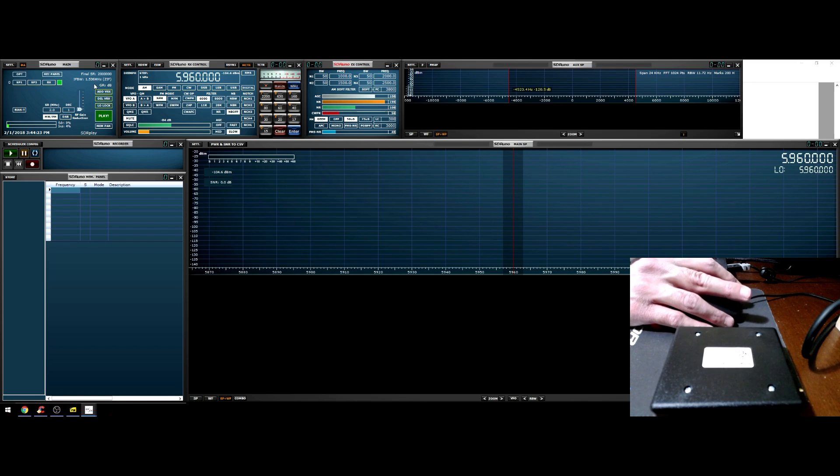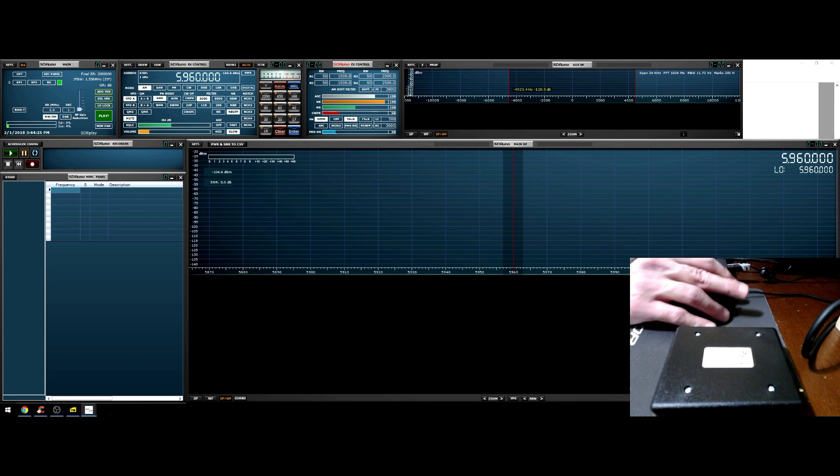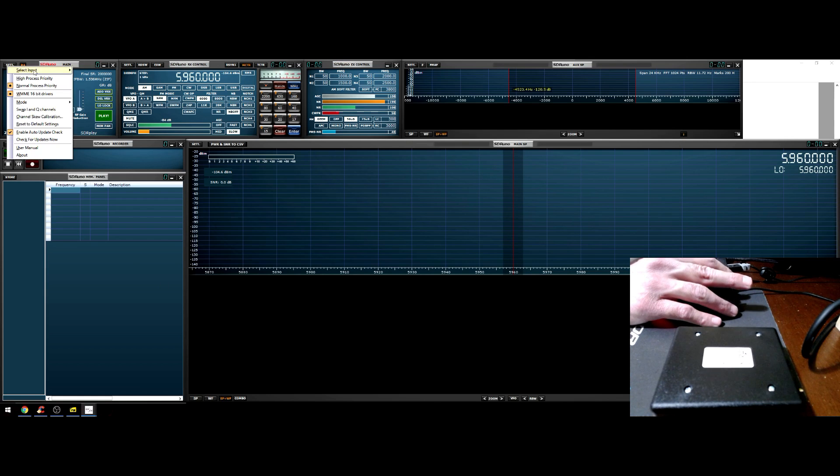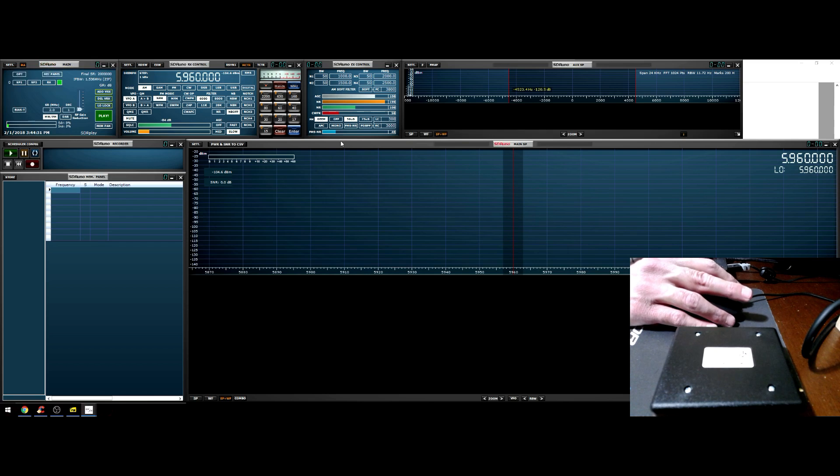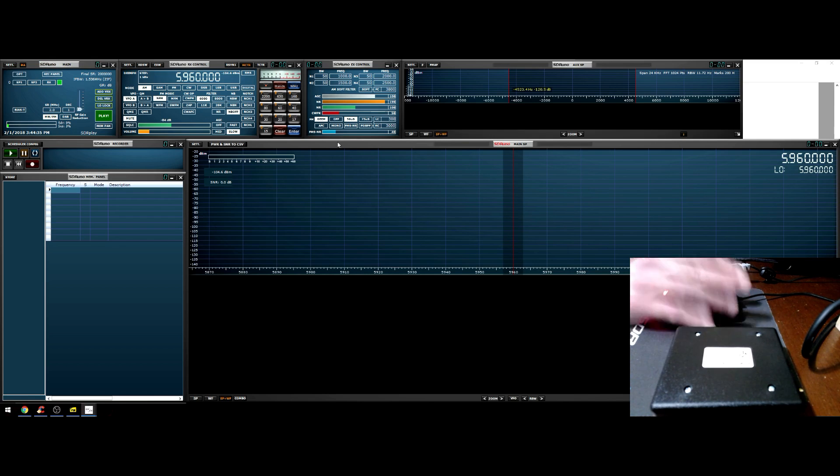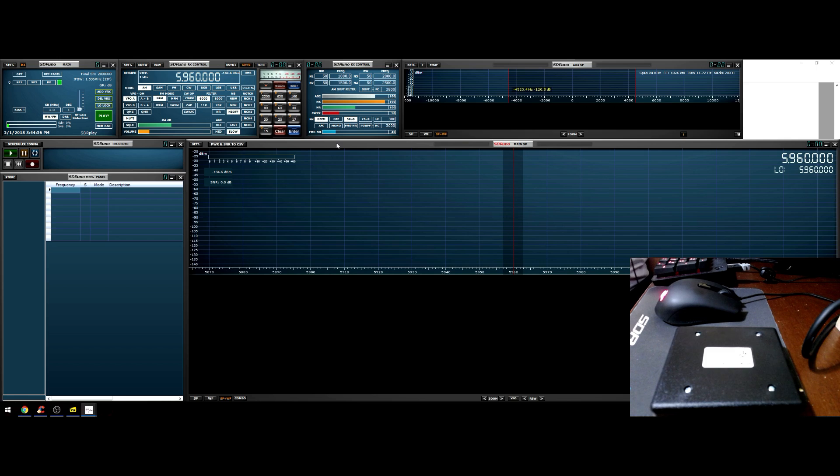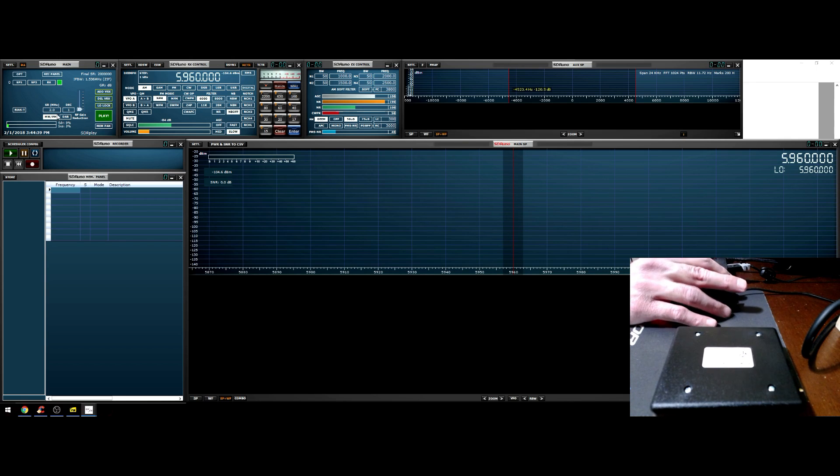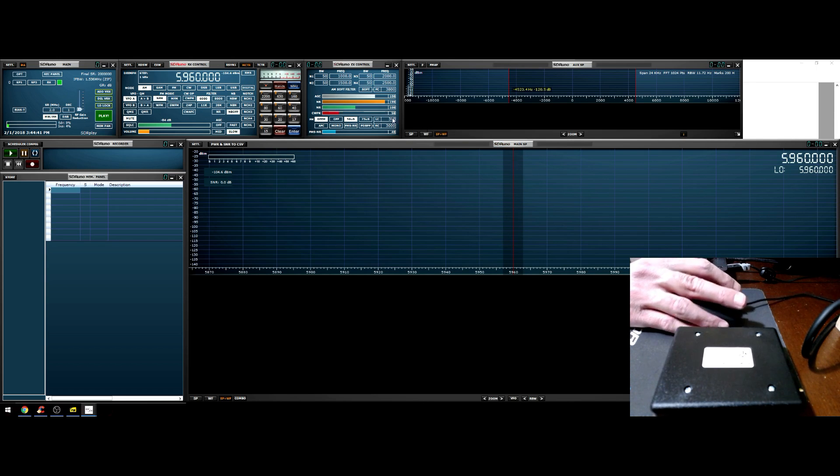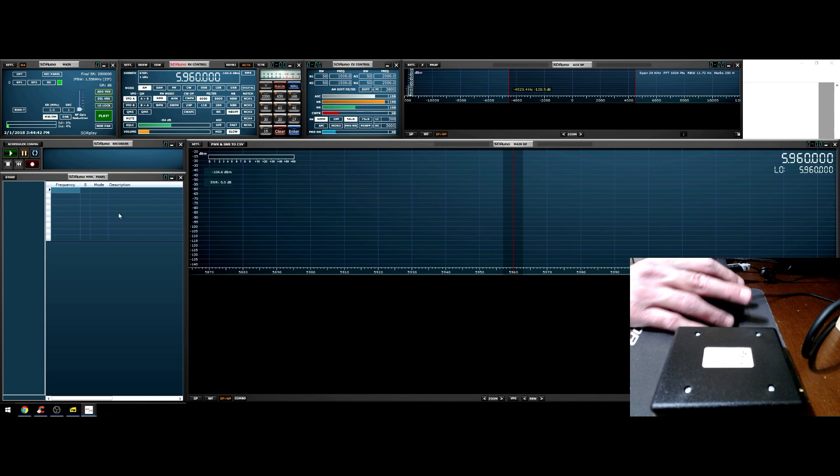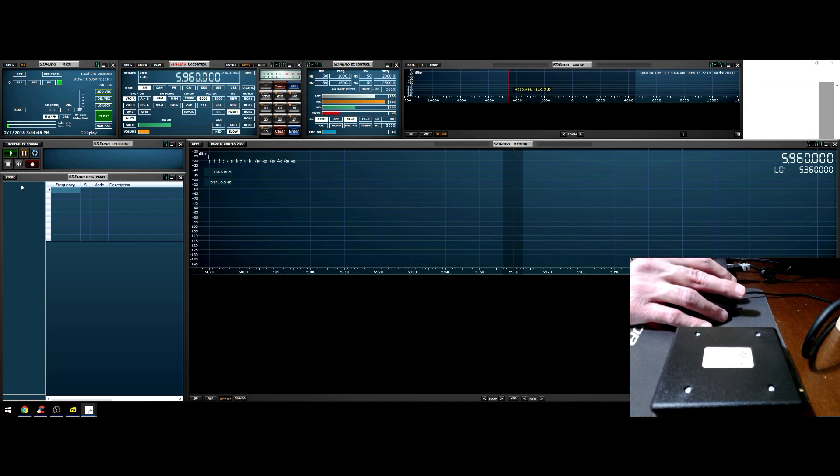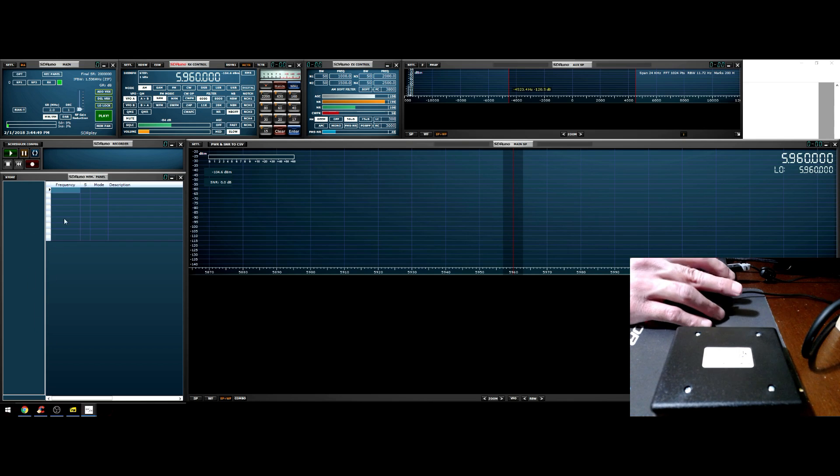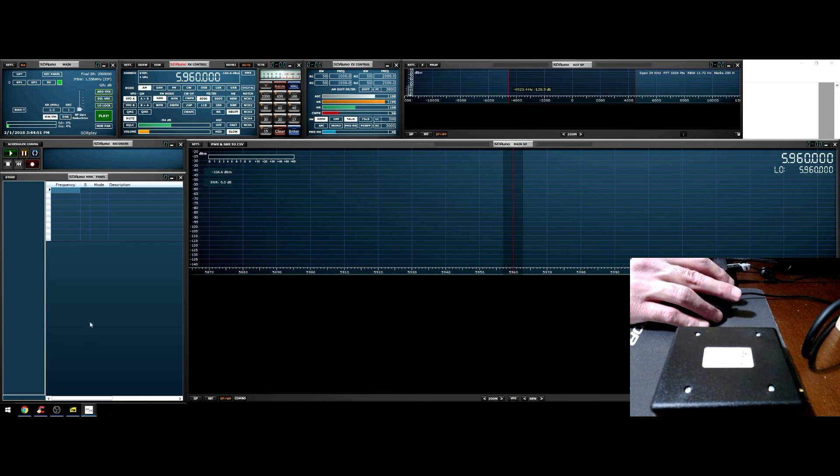The recorder is for IQ recording. You can record the complete bandwidth of whatever the RSP is set at, the final sample rate. It's going to record and then you can go back into options, select input wave file and play that wave file back. It's not demodulated audio, it is baseband, it's IQ. It's basically whatever you have set as a sample rate, it is going to record that whole swath of spectrum.